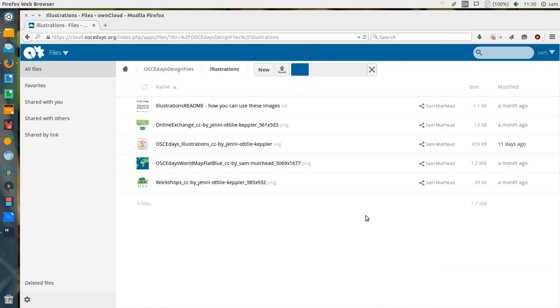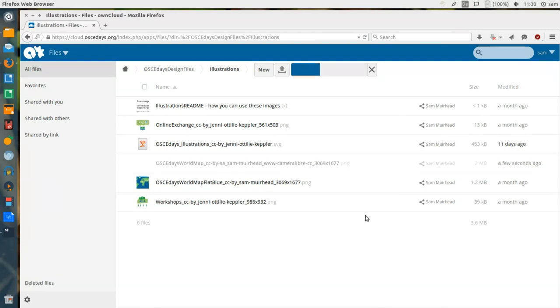As each of these files finish uploading, they will appear in the collections of every OSCE Days user that is syncing this Design Files folder.